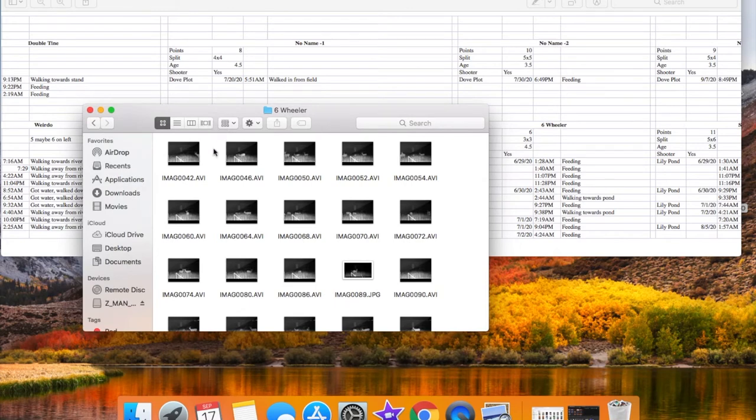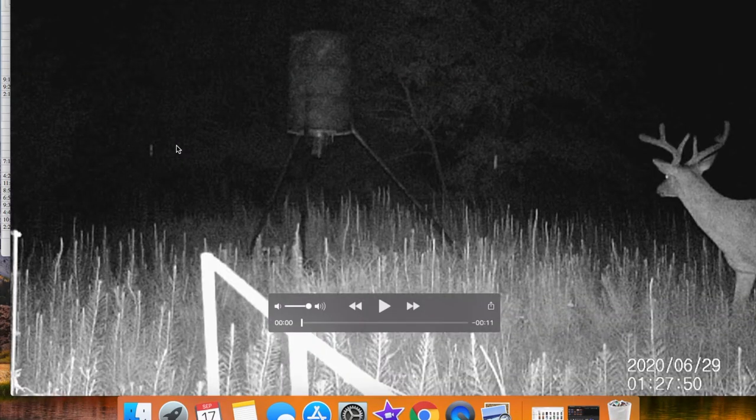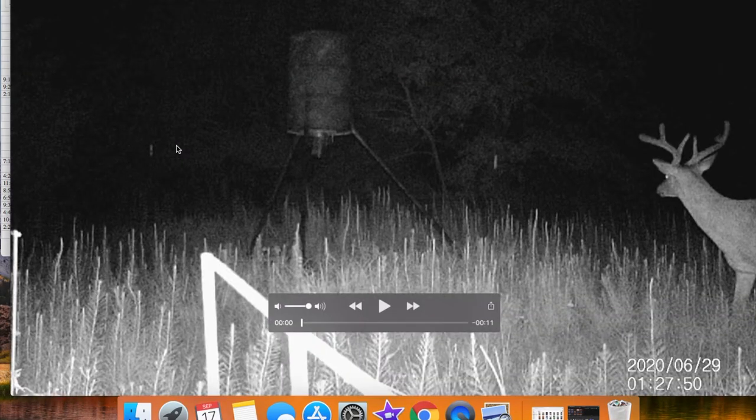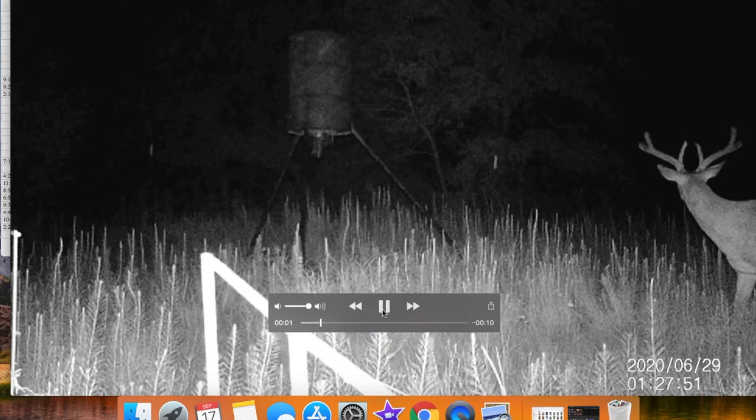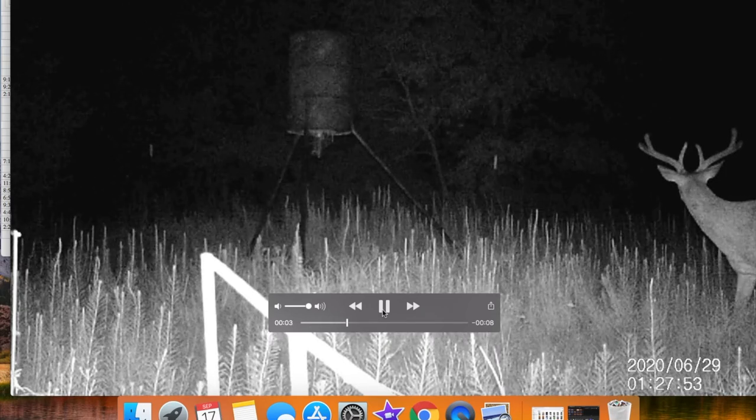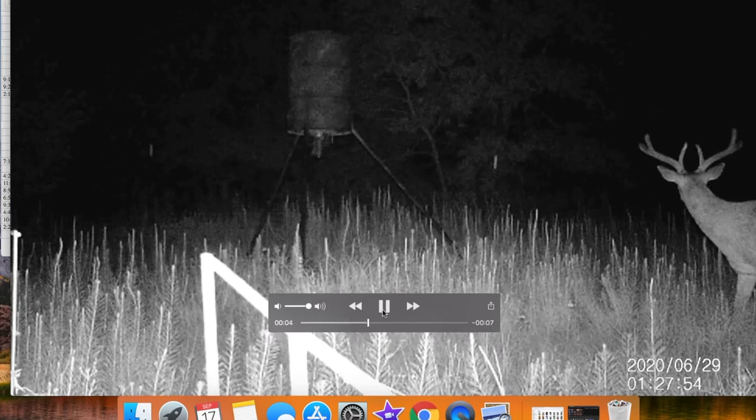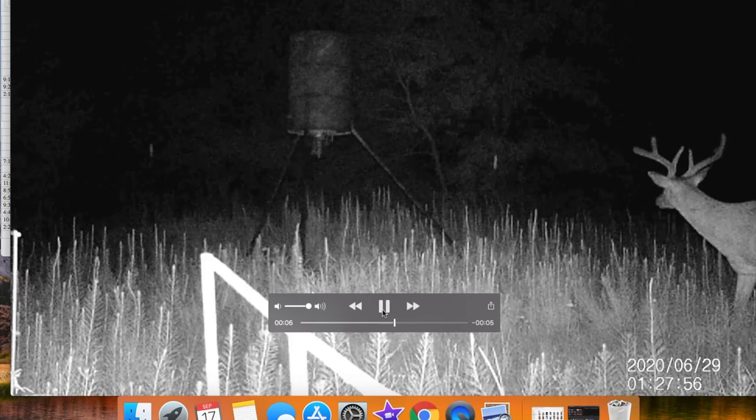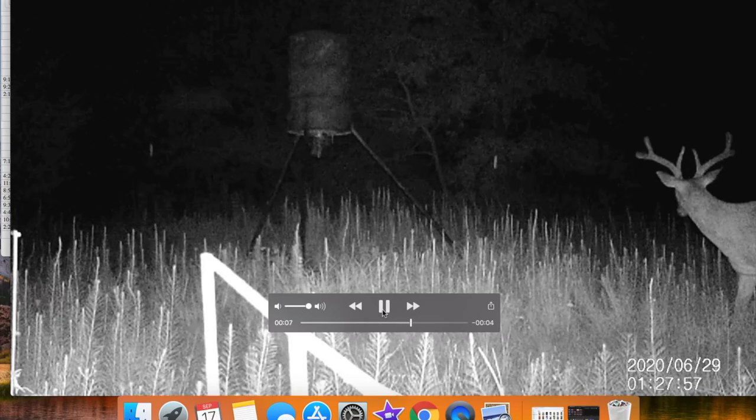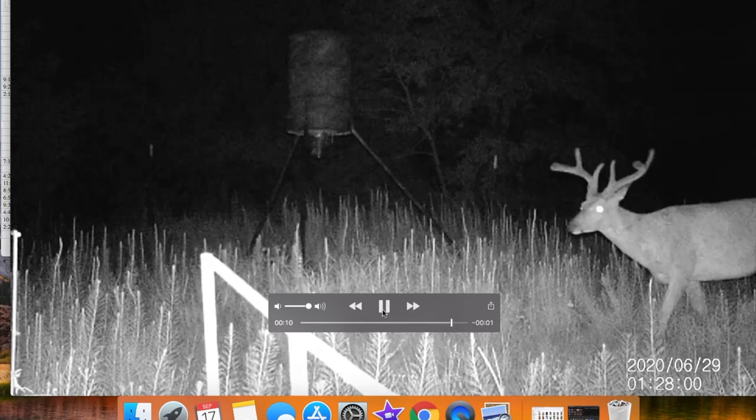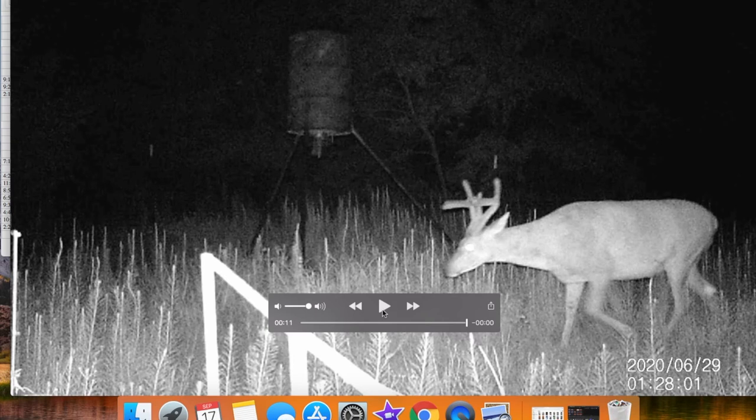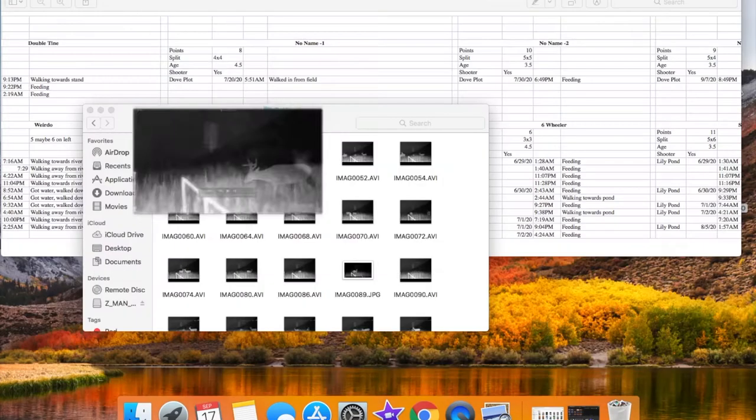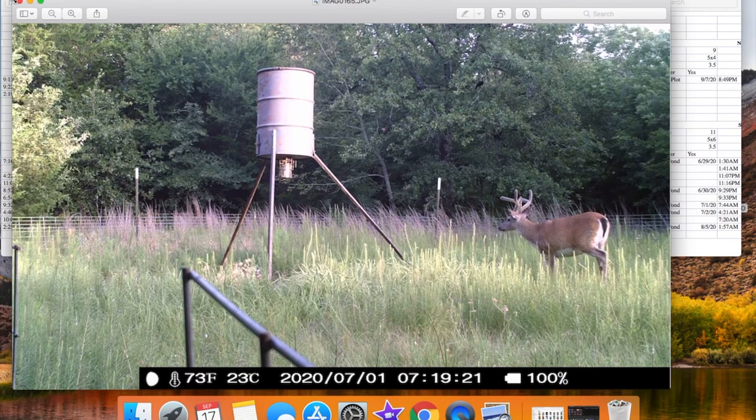So six wheeler is a six point buck. I've got quite a few videos of him. I'm not going to show all of them, but you can kind of get an idea of why I named him that. I think he's a pretty wide load, only a six point. So I was calling him a six wheeler, kind of like an 18 wheeler, but with six points. You can see in this video, he's a pretty big guy and I've got quite a bit of footage of him over at this feeder. So that's just a picture of him in the daytime.